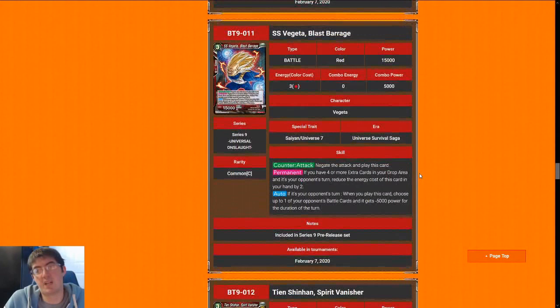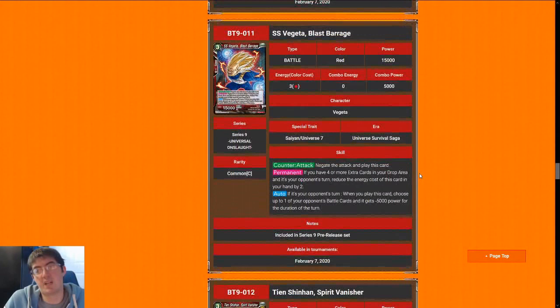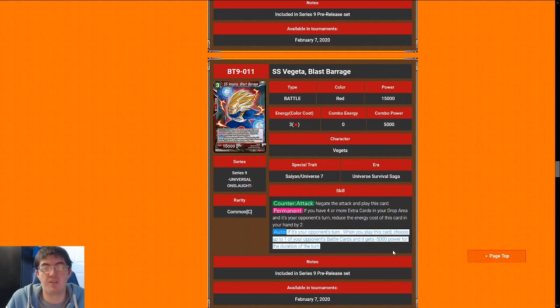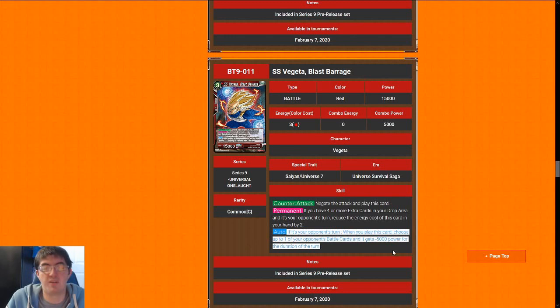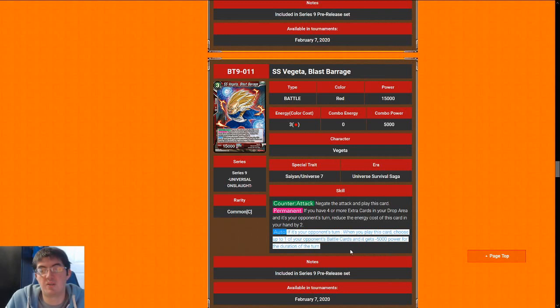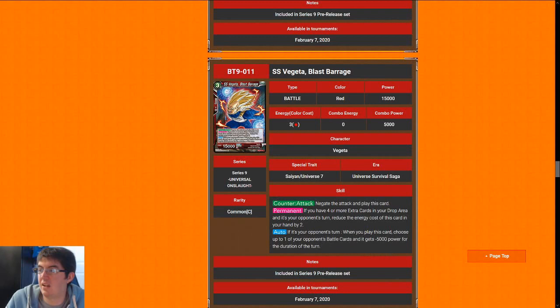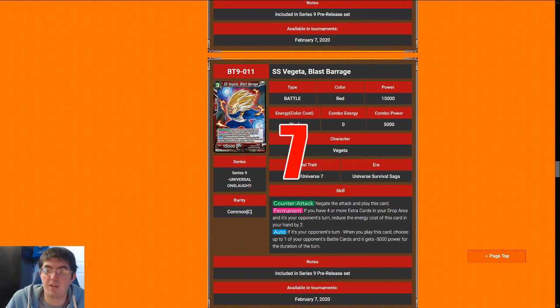Next up is Vegeta, Blast Barrage. Most of the time you play this card, it is just going to be a 3-cost 15k negate, which is decent. It's not great, but this little auto effect is kind of irrelevant. It can get rid of Frieza's death's embrace. That's the highest upside. It's not like the greatest negate, but it is still a negate nonetheless, so I'm going to give Vegeta a 7. I think the Frieza negate is a little bit better because this permanent is not really ever going to happen for the most part until the later stages of the game.